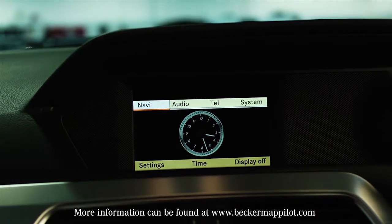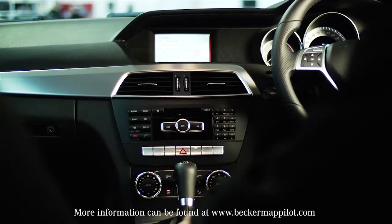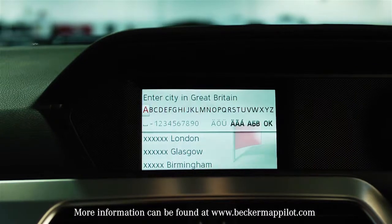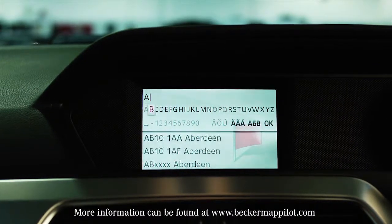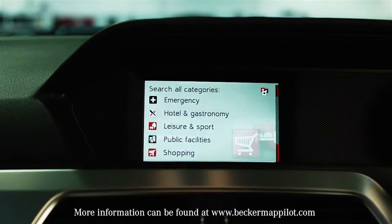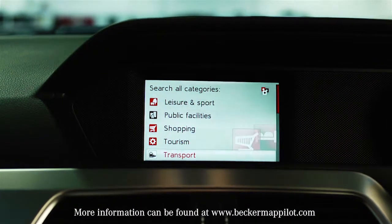You can either enter the postcode or full address to find a destination, or you can use a point of interest finder if you want to find local amenities.